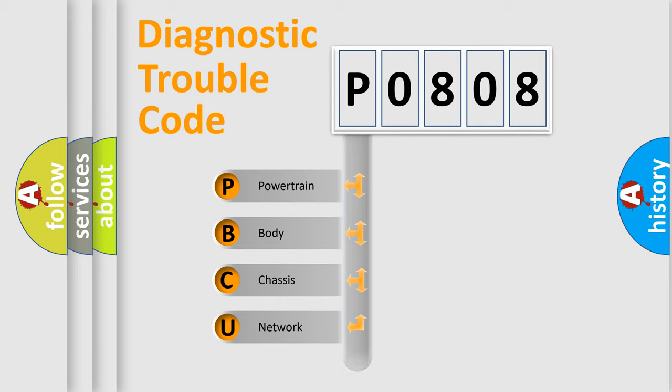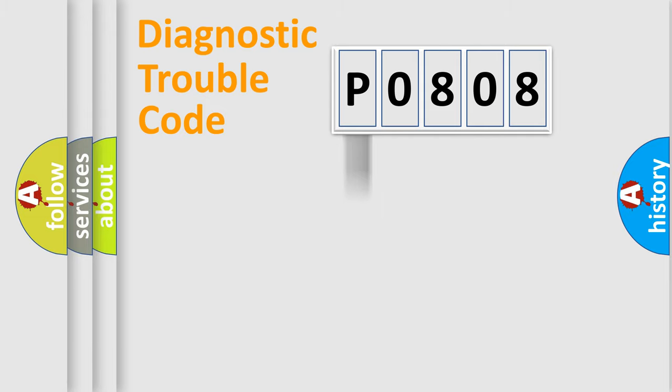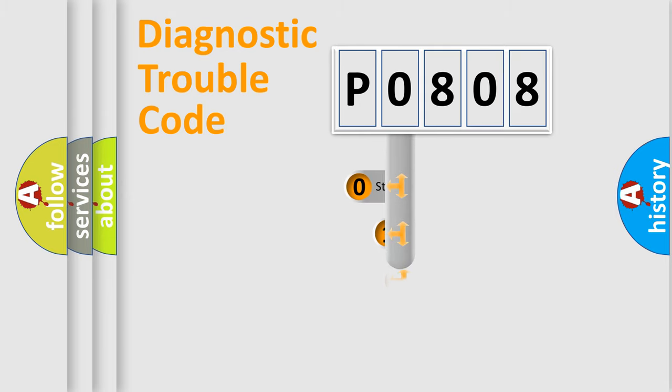Powertrain, Body, Chassis, Network. This distribution is defined in the first character code.